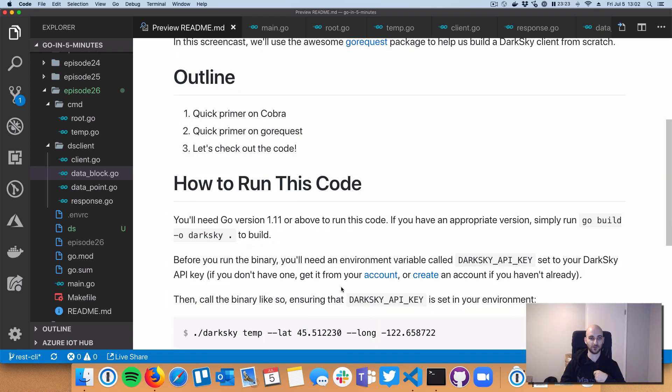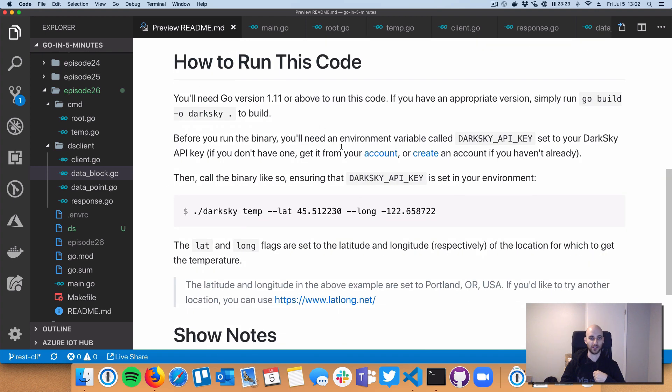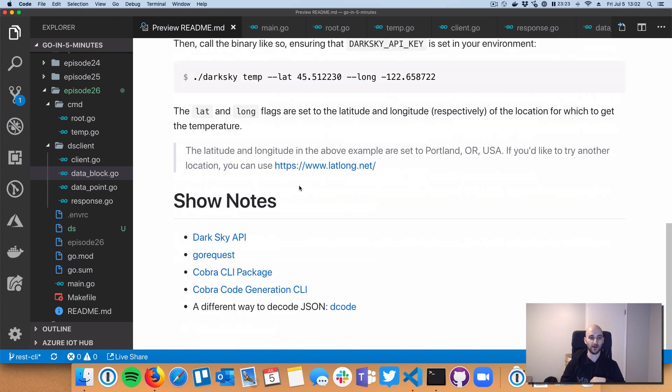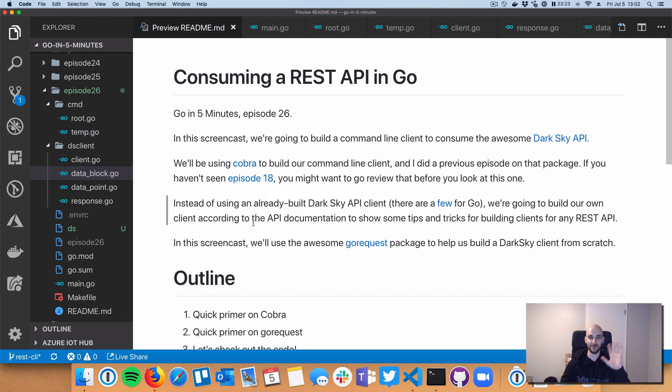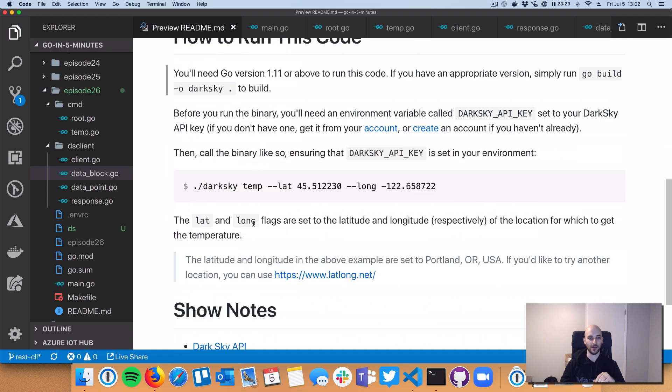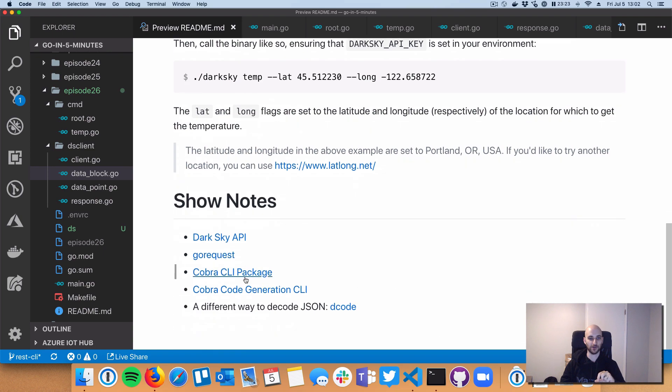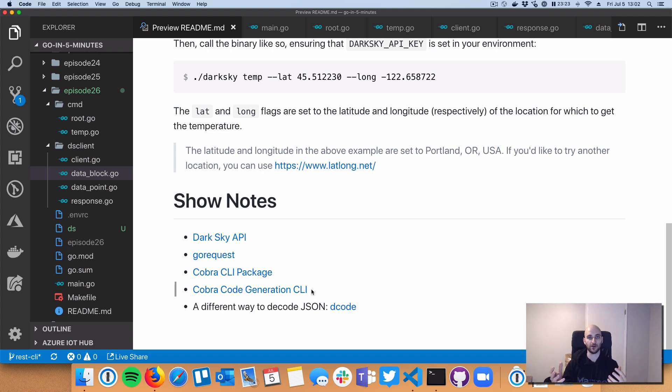There's also instructions, of course, on how to build this thing yourself. And if you need a refresher on the Cobra library, there is a link at the top to Episode 18, which, of course, I would recommend checking that out. Only five or so minutes of your time. And then also there's the Go documentation for the CLI, and Cobra also provides a code generator if you want to start up and sort of bootstrap your own CLI.